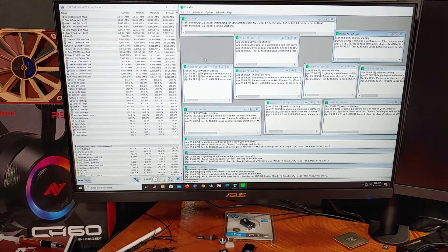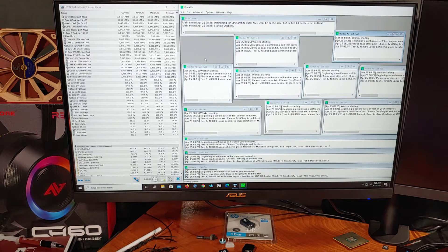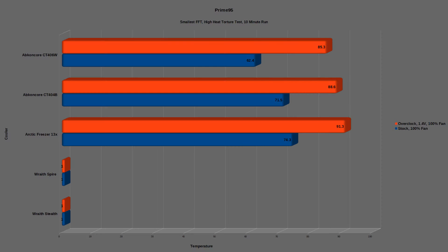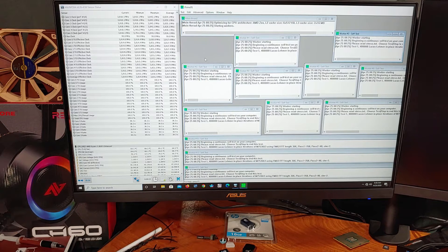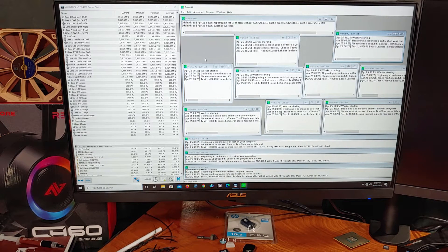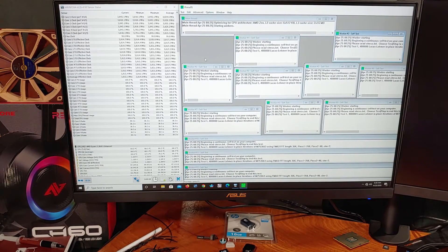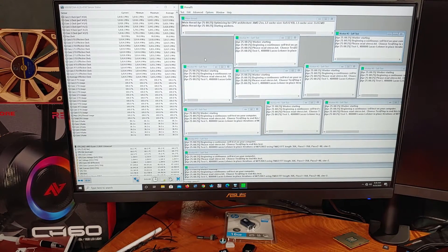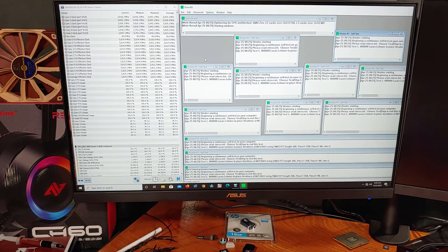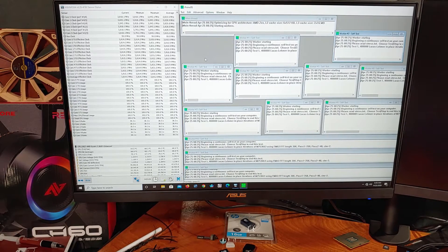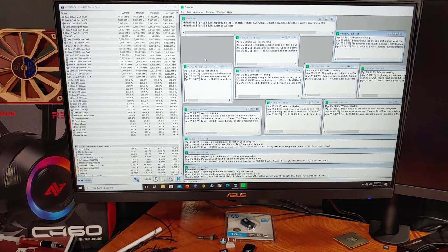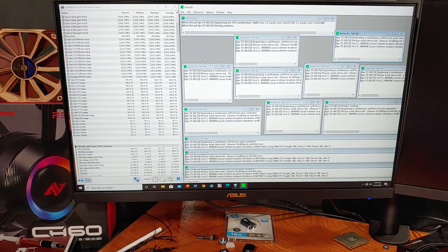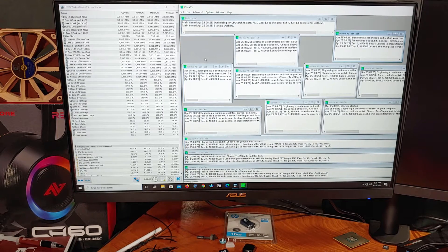In the last CPU temperature test, I ran Prime95, selecting the small FFT high heat torture test. Stock settings saw about 71.5C, with an auto-boost clock of about 3.8GHz. After applying the overclock settings, the CPU temp jumped to about 88.6C on average. This is an expected result, given that the V-core was increased to 1.4V and locked there, as well as the LLC setting set to high on the motherboard. This setting combats V-droop, ensuring that the core voltage does not drop too much.